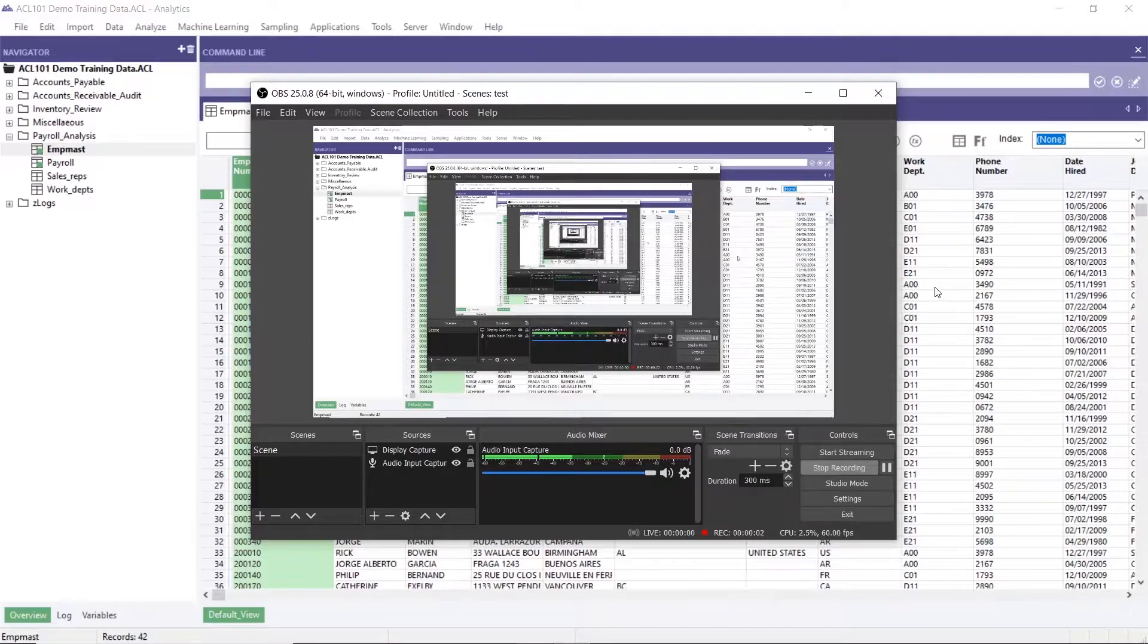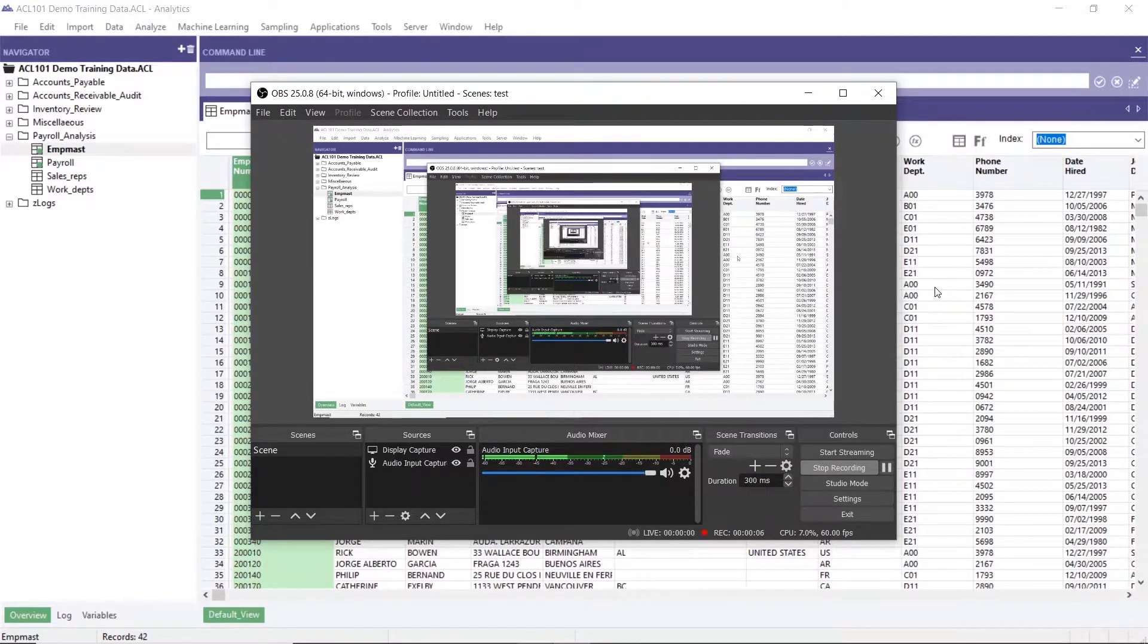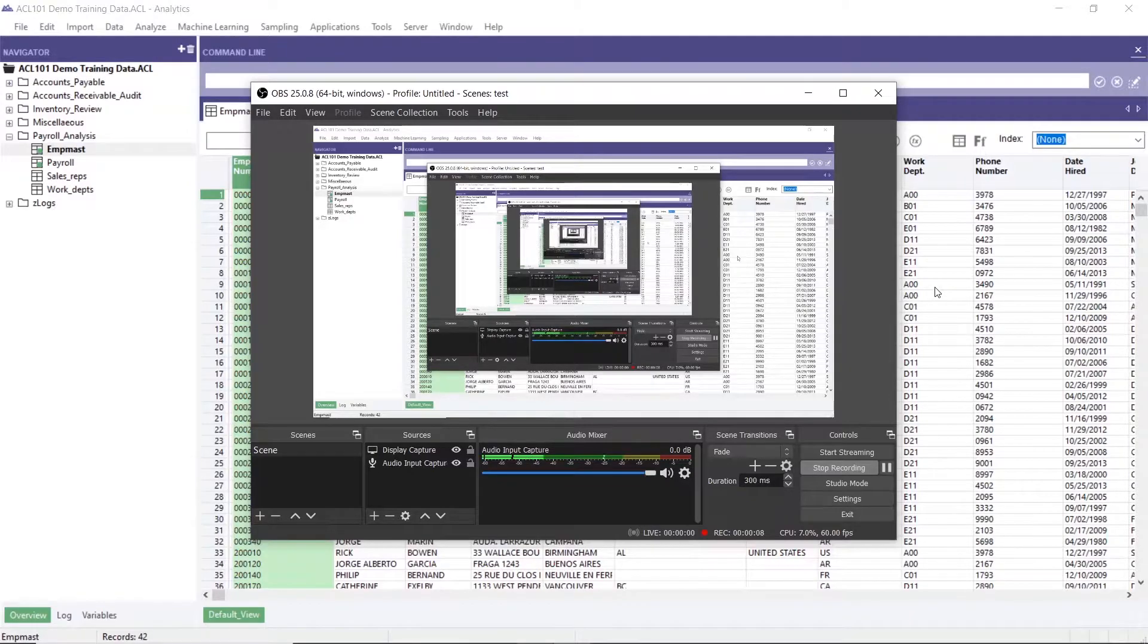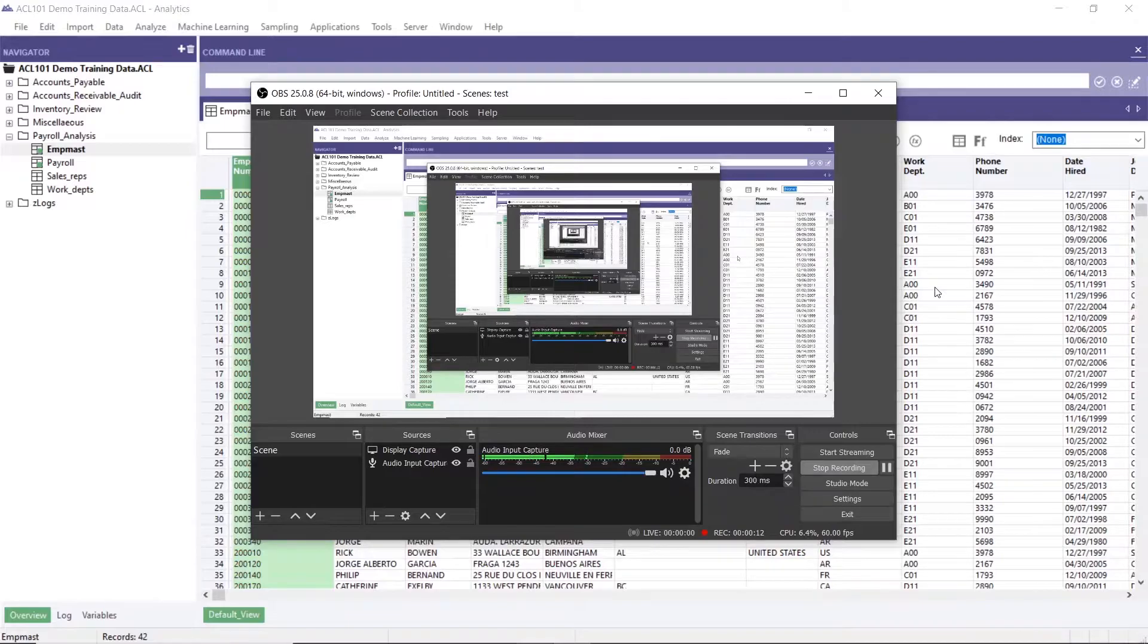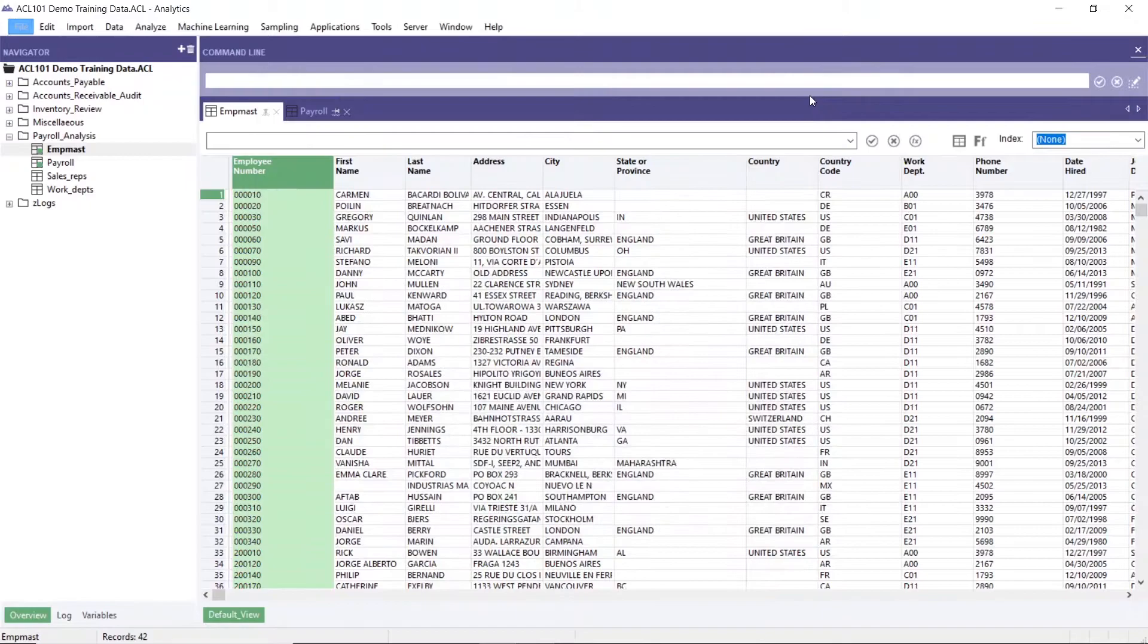Assalamualaikum and hi everyone. Today I want to share about relating tables in SEL. In SEL, you can relate up to acting analytics tables. So here we go.